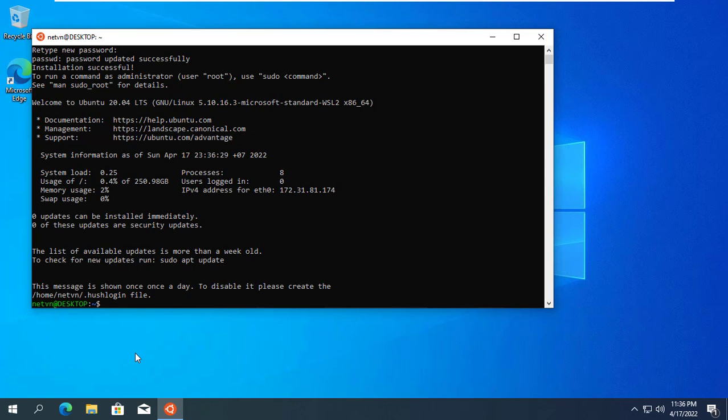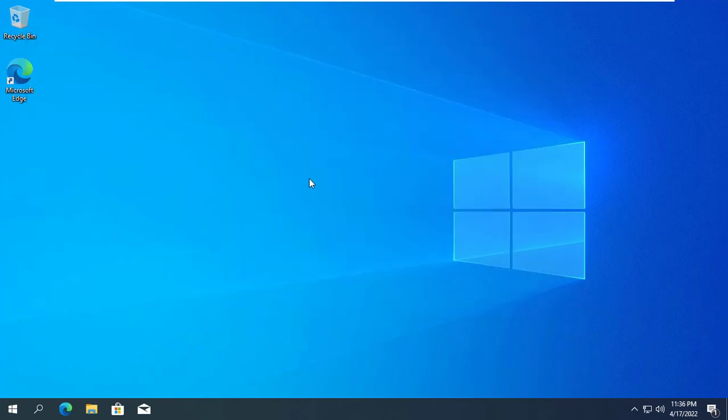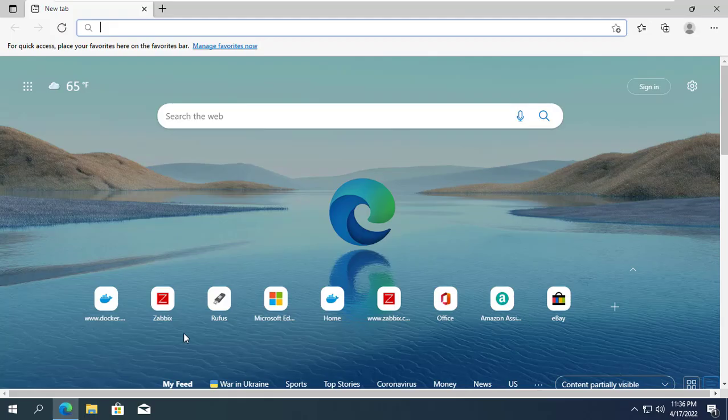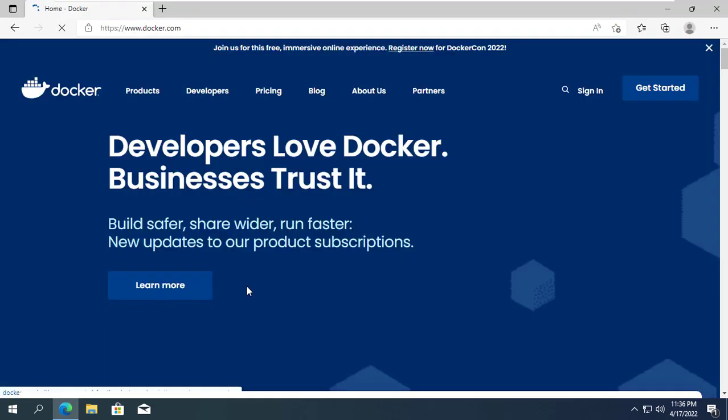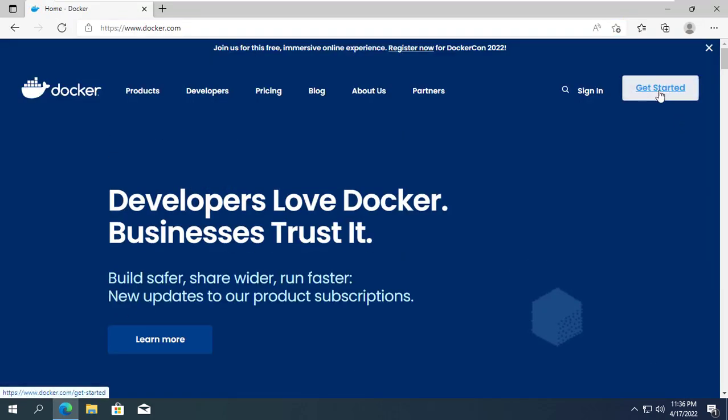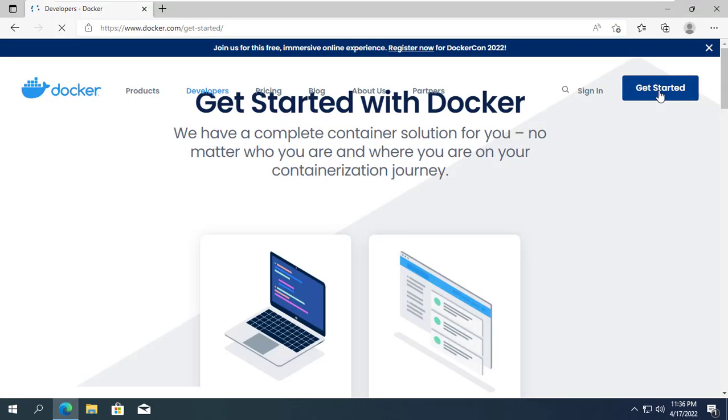After installing WSL, you'll be asked to restart your computer. So your computer has met the necessary requirements to install Docker Desktop.